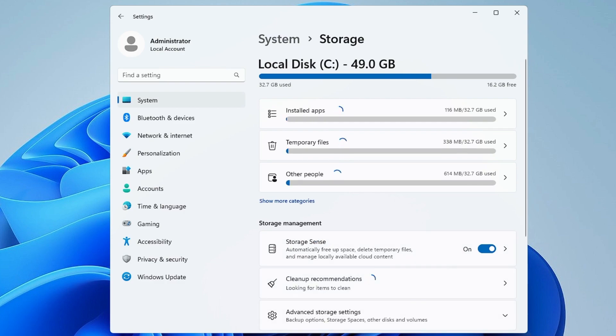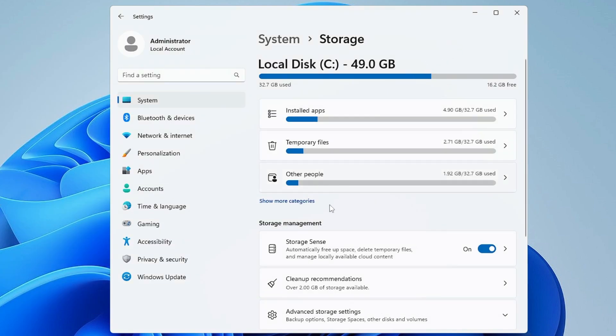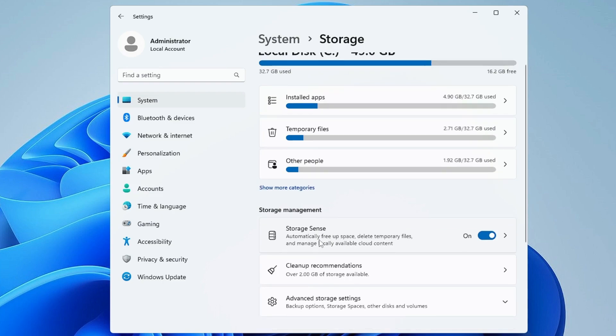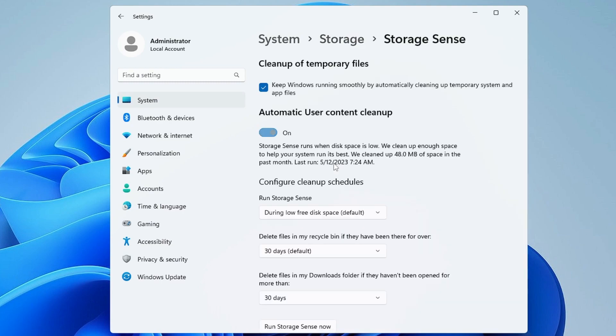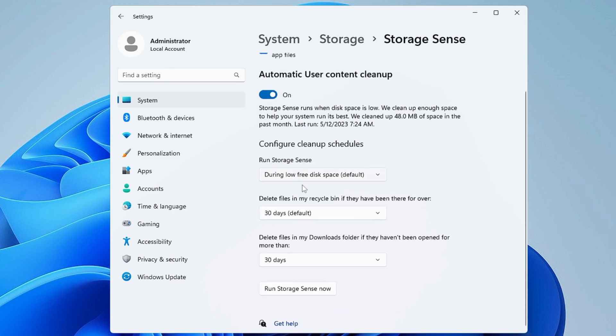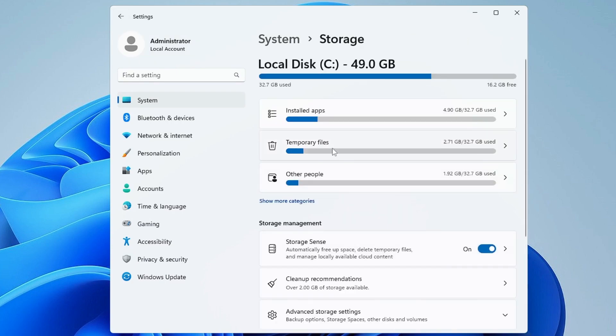We can also open the black window once again and see if this has been 100% completed. It's still running so we can minimize it again. Now here make sure the Storage Sense option has been enabled. Once done, click on it. Just make sure Keep Windows Running option has been checked, Automatic User Content Cleanup option has been checked, then come to Run Storage Sense Now and click on it.